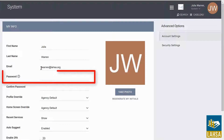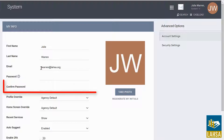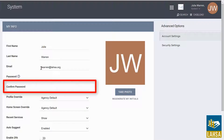You can also change your password. If you need a list of password requirements, simply hover over the question mark, and be sure to re-enter the password to confirm.